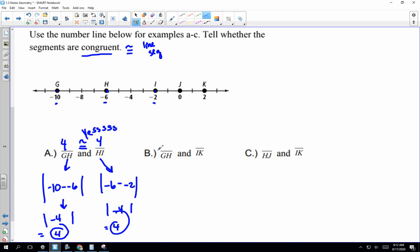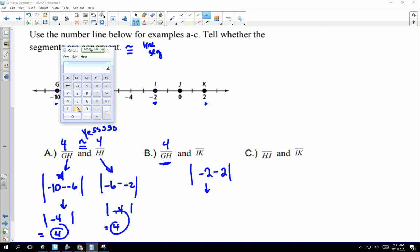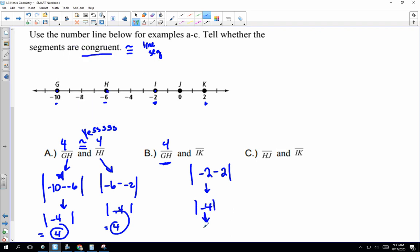We've already done GH, so I'll just write 4. Now we look at IK. I is negative 2 and K is 2. Negative 2 minus 2 is negative 4, and the absolute value is 4. So GH and IK are also congruent.